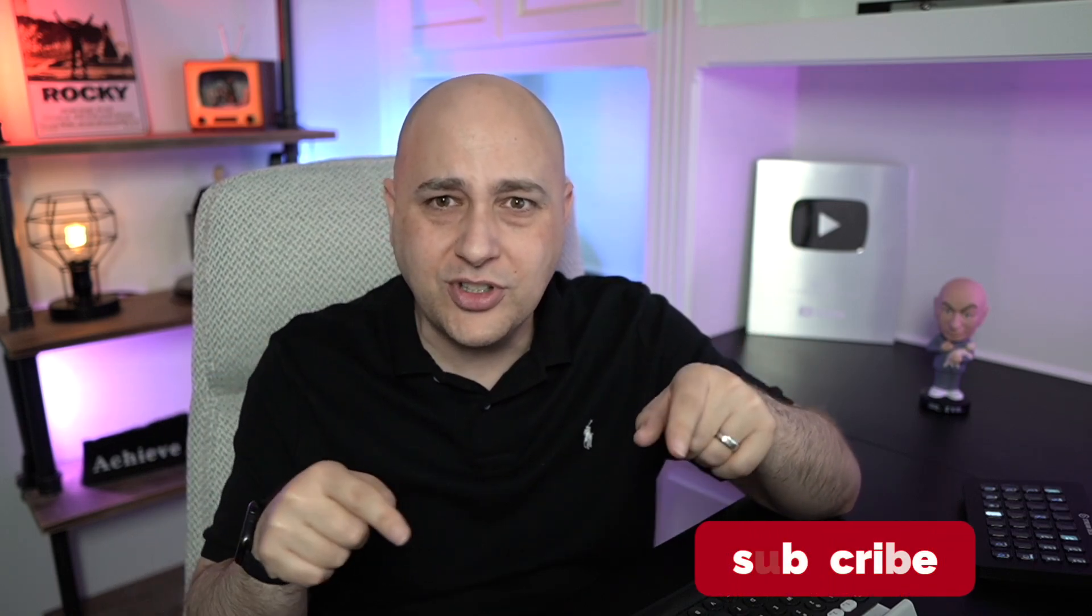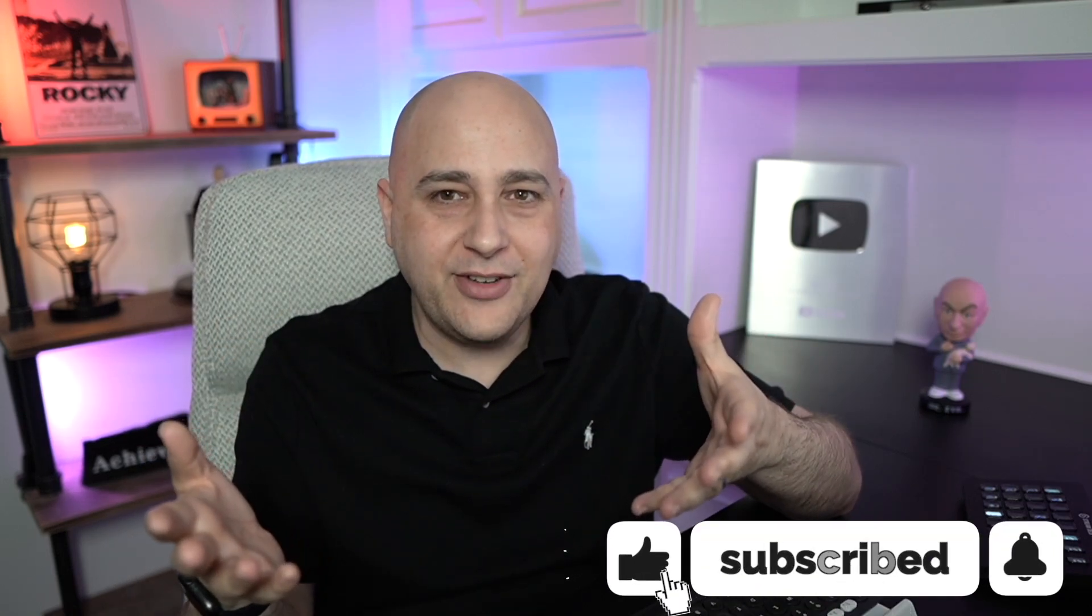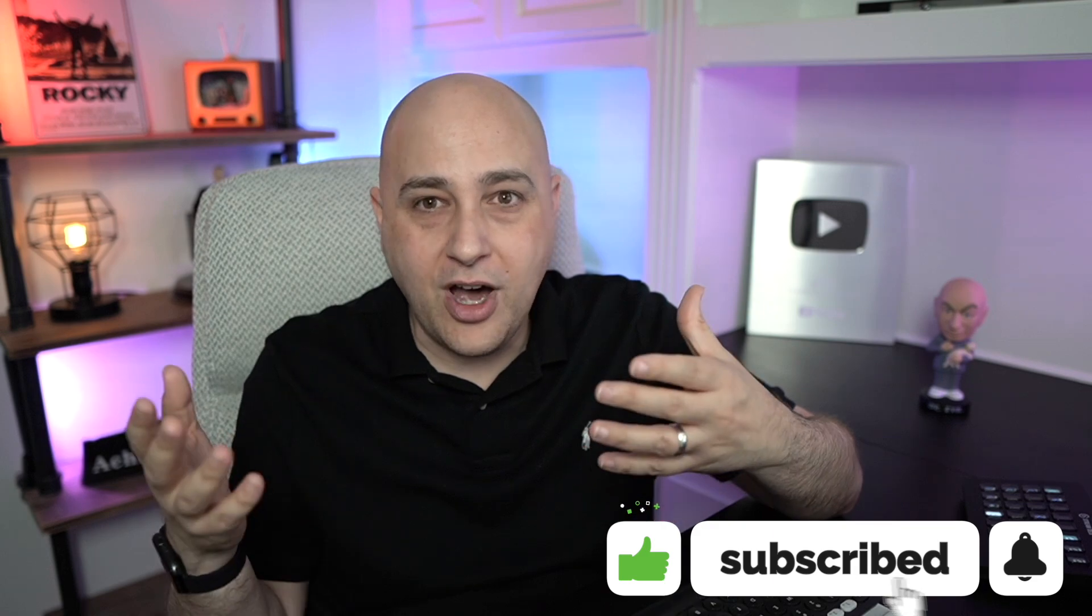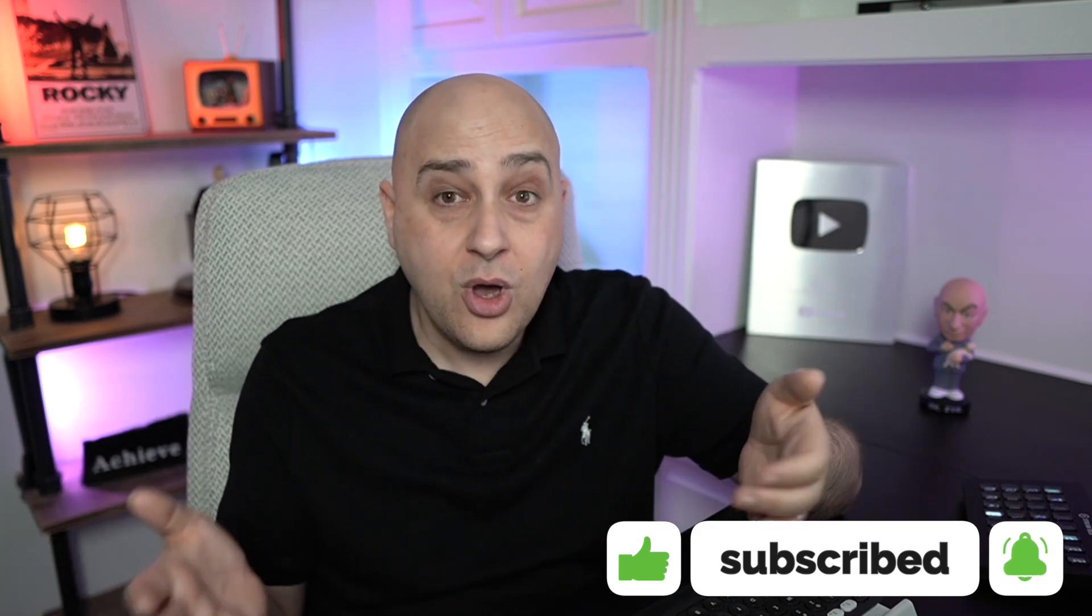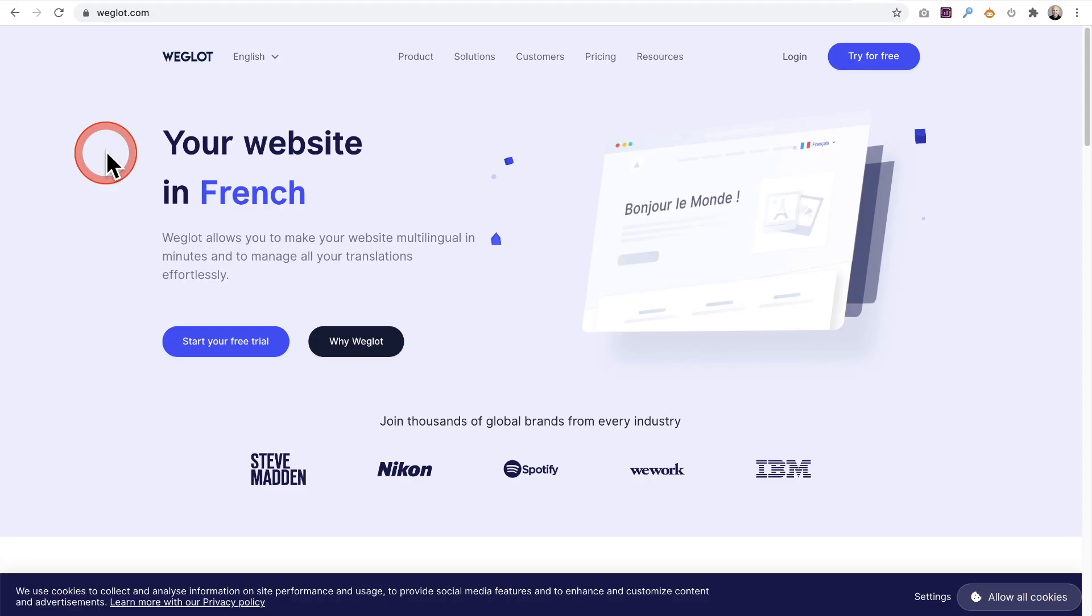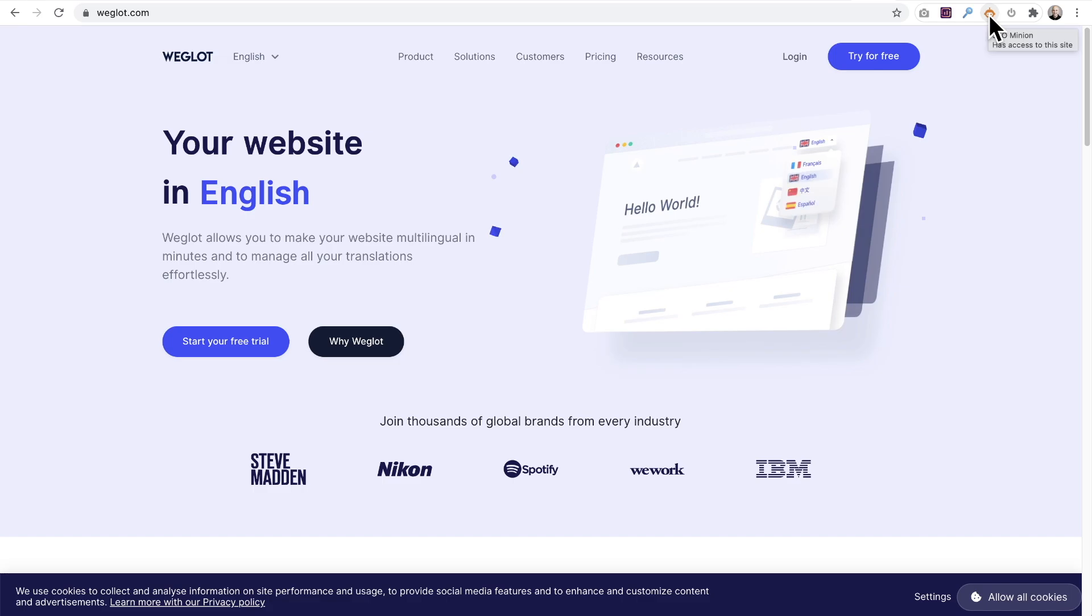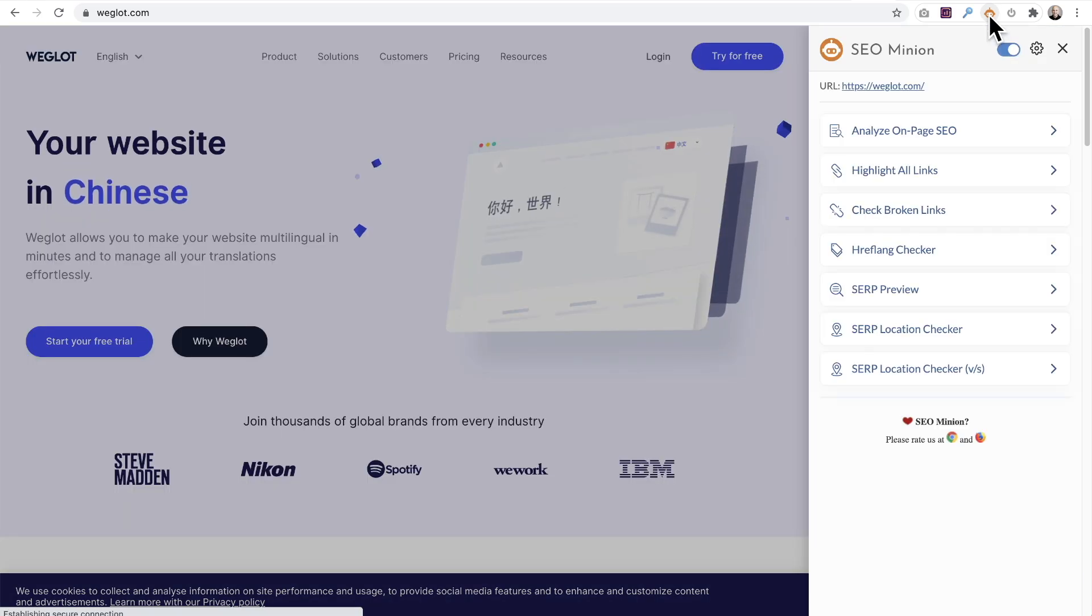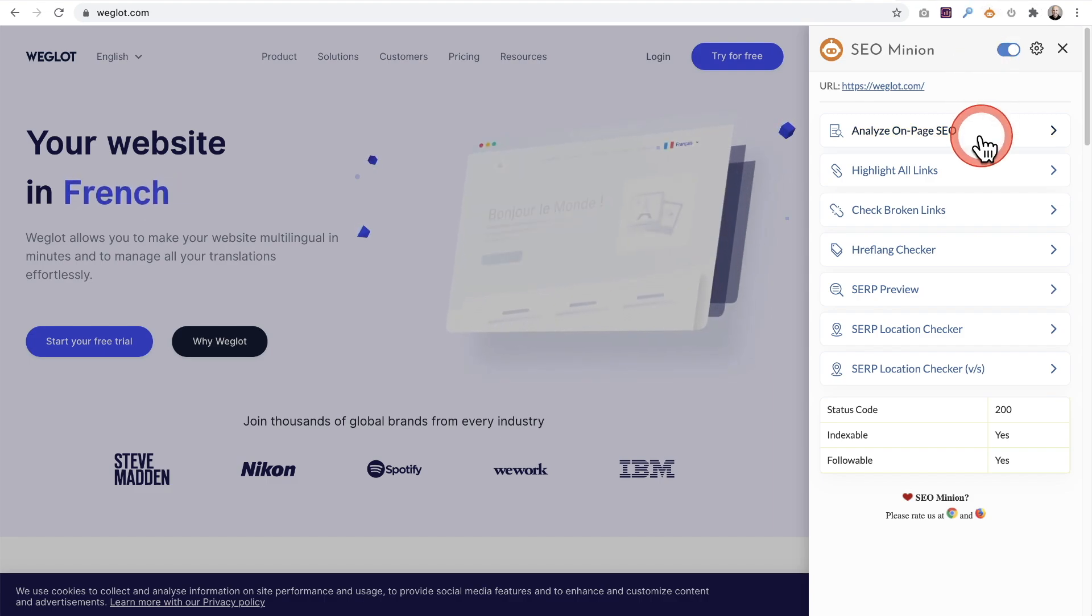I'm going to show you this free Chrome extension I've been using called SEO Minion, and it's going to count those words up for you. Let me give you an idea of how far you can go with 2000 words. Here I am back on the Weglot homepage. This Chrome extension is really cool, it's called SEO Minion, it's free. Just Google SEO Minion Chrome and it's easy to add.